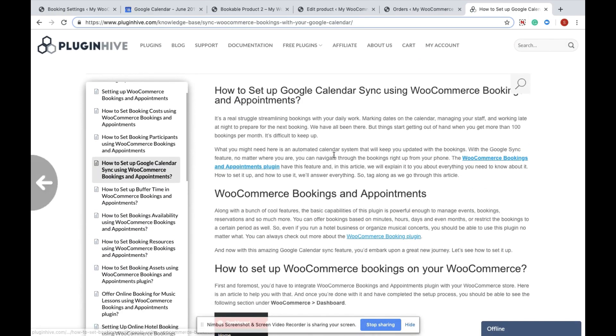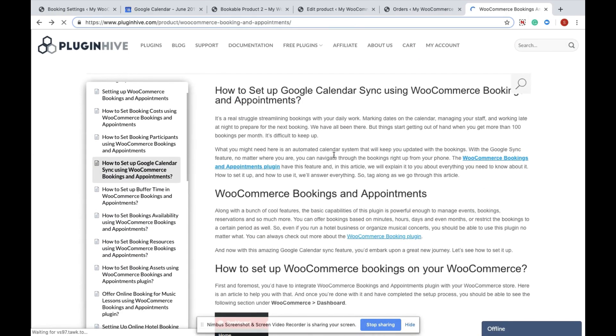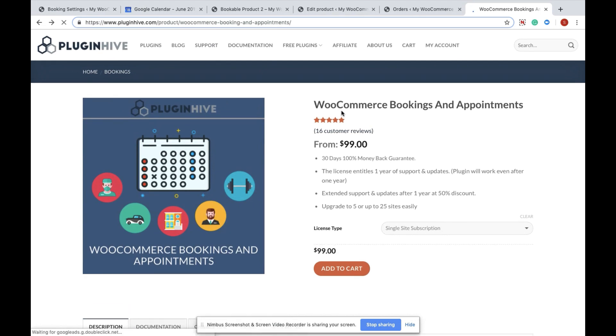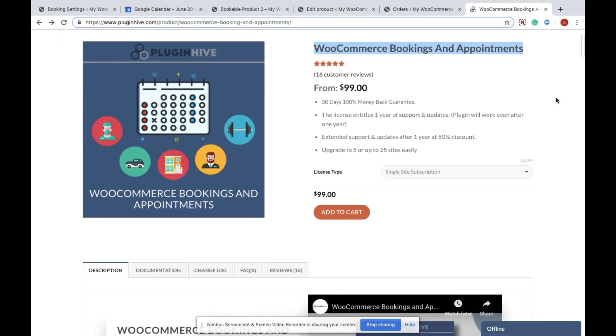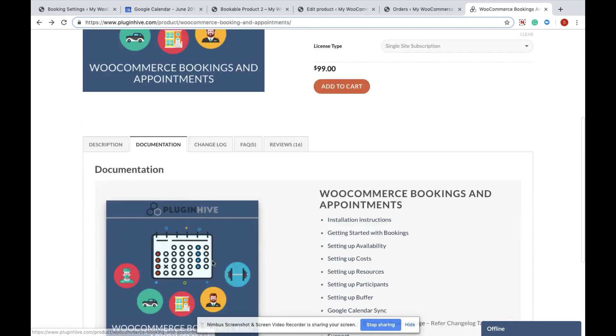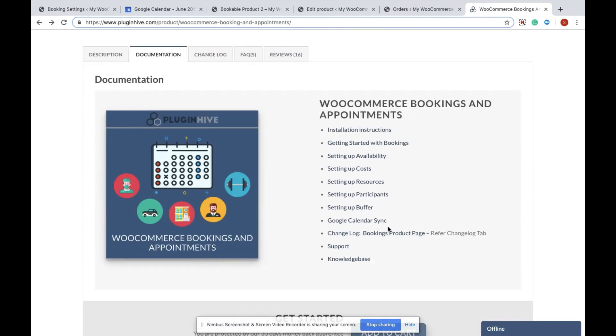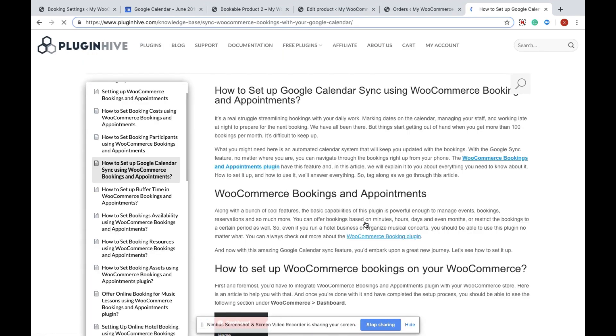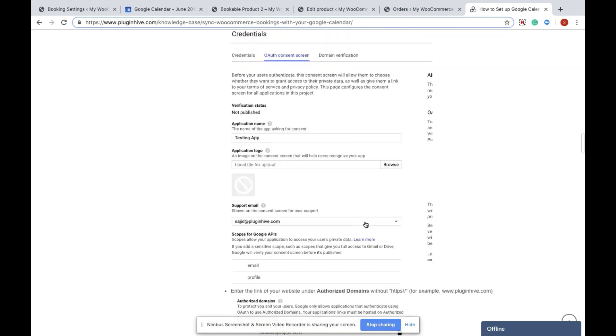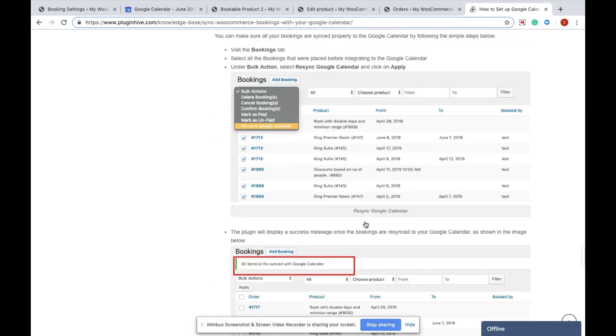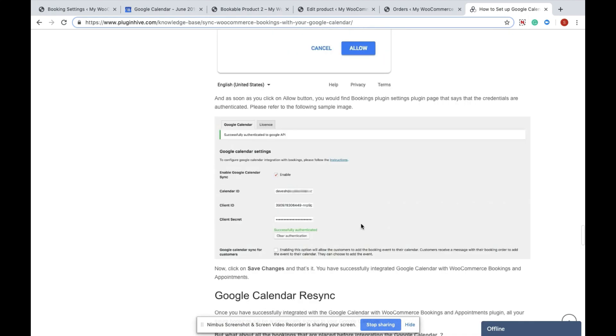You have to go to PluginHive.com and navigate to the WooCommerce Booking tab. Under the Documentation section, you will find Google Calendar Sync. Just follow this article and you will be able to successfully authenticate the Google Calendar credentials with our plugin.